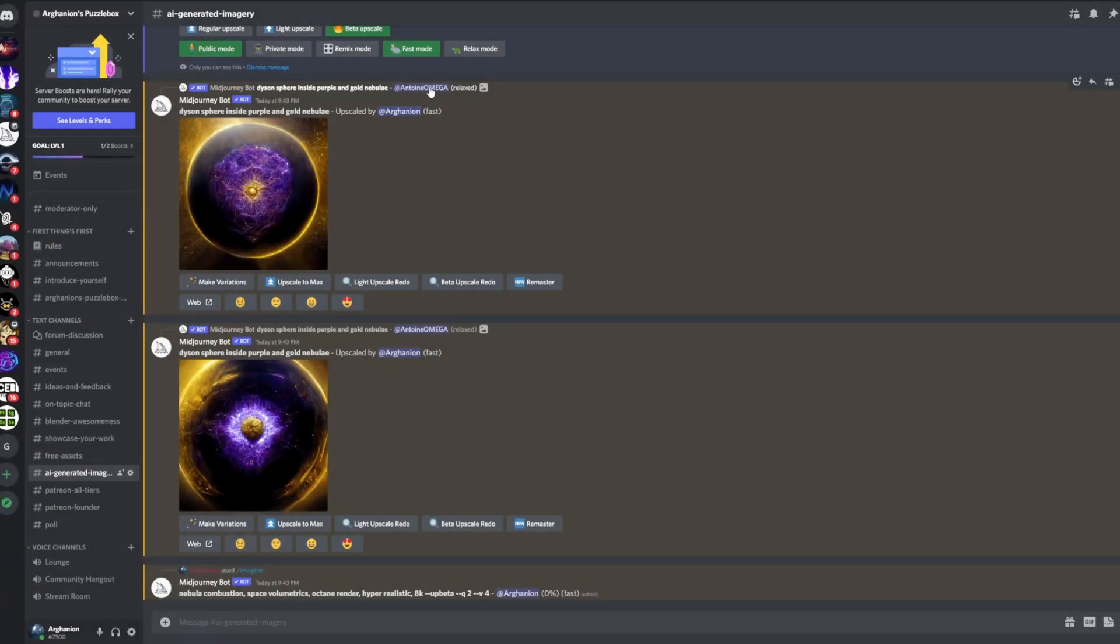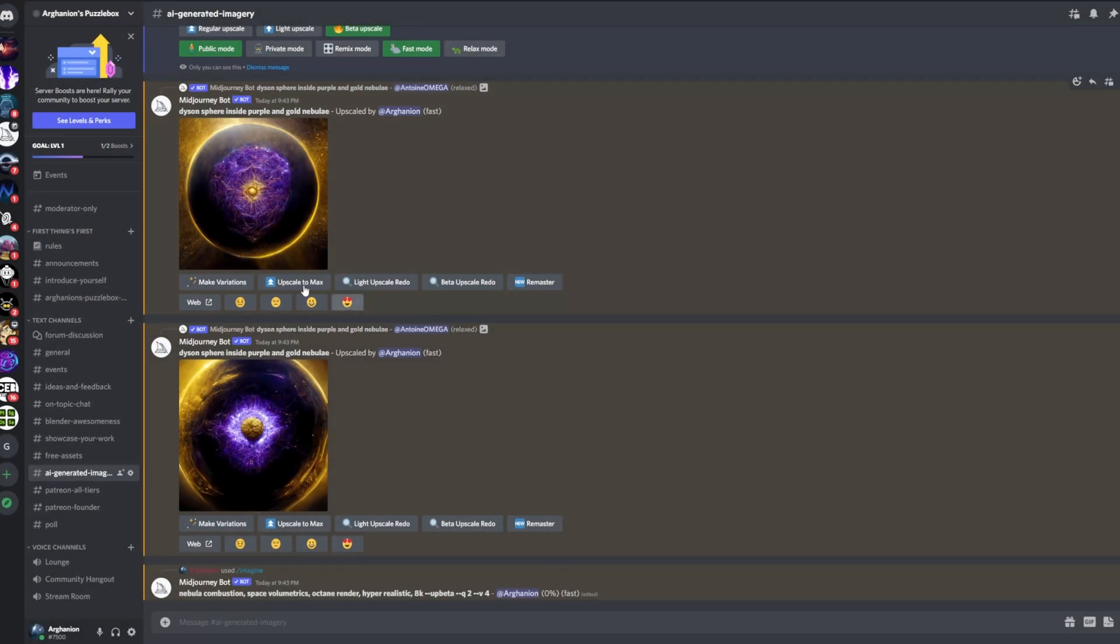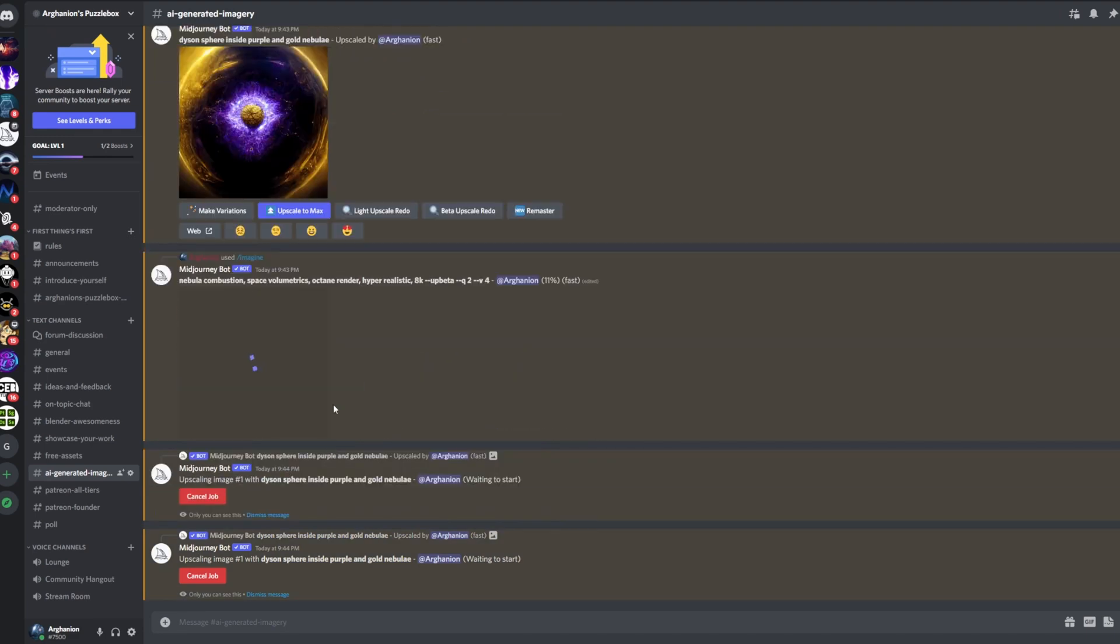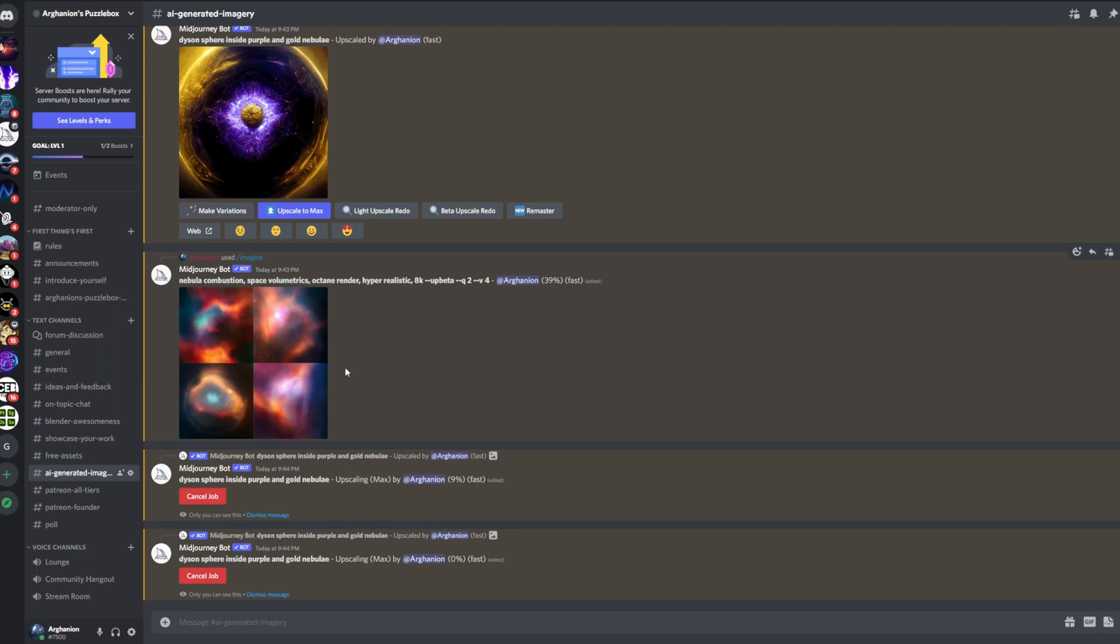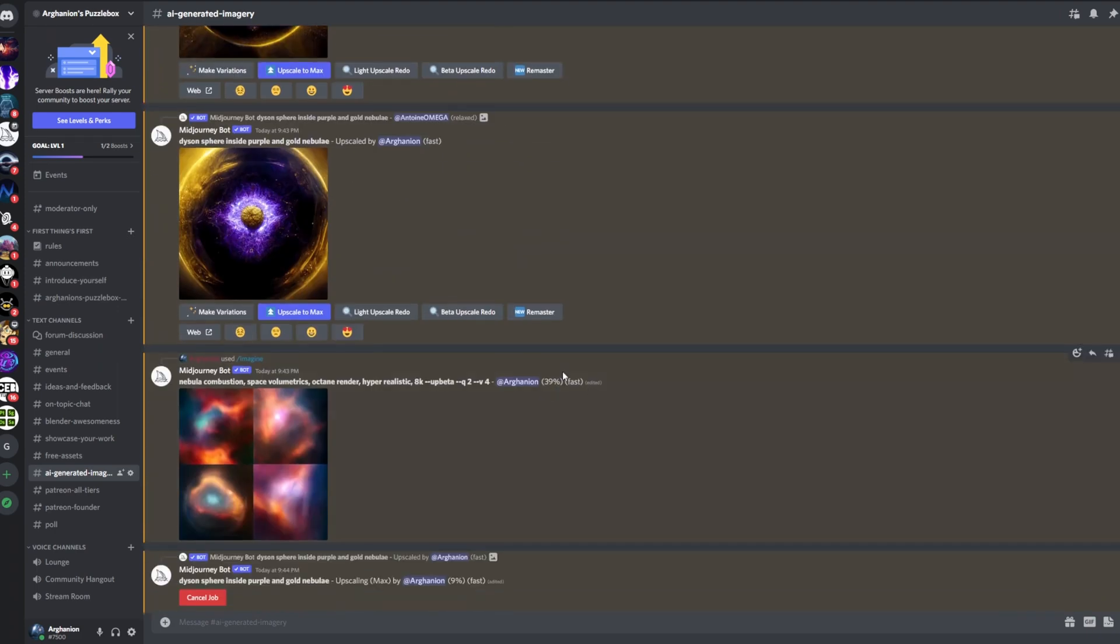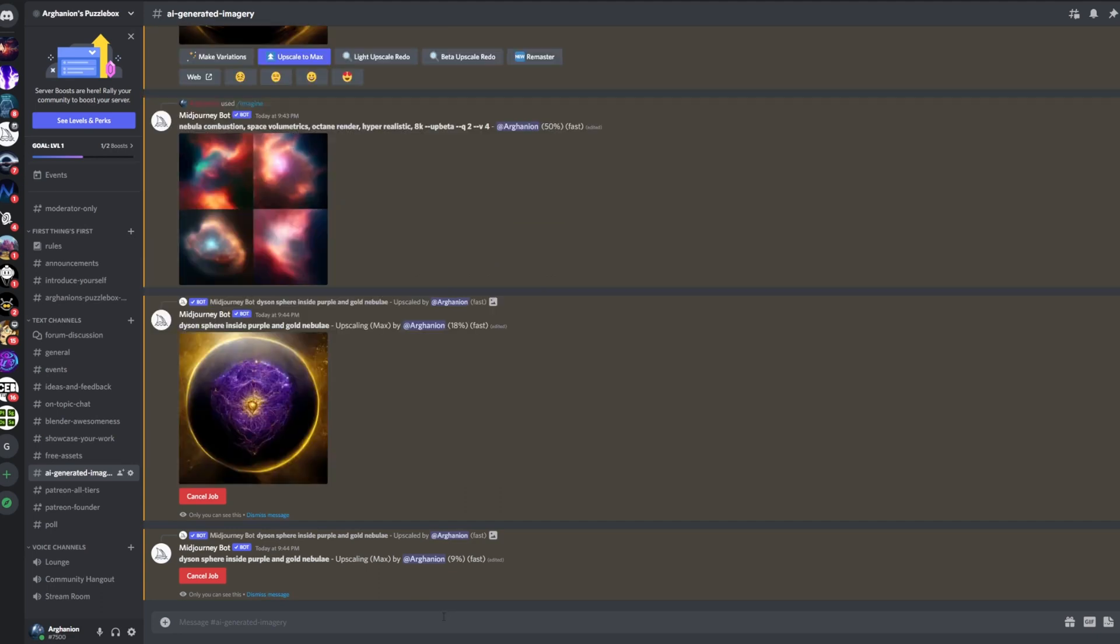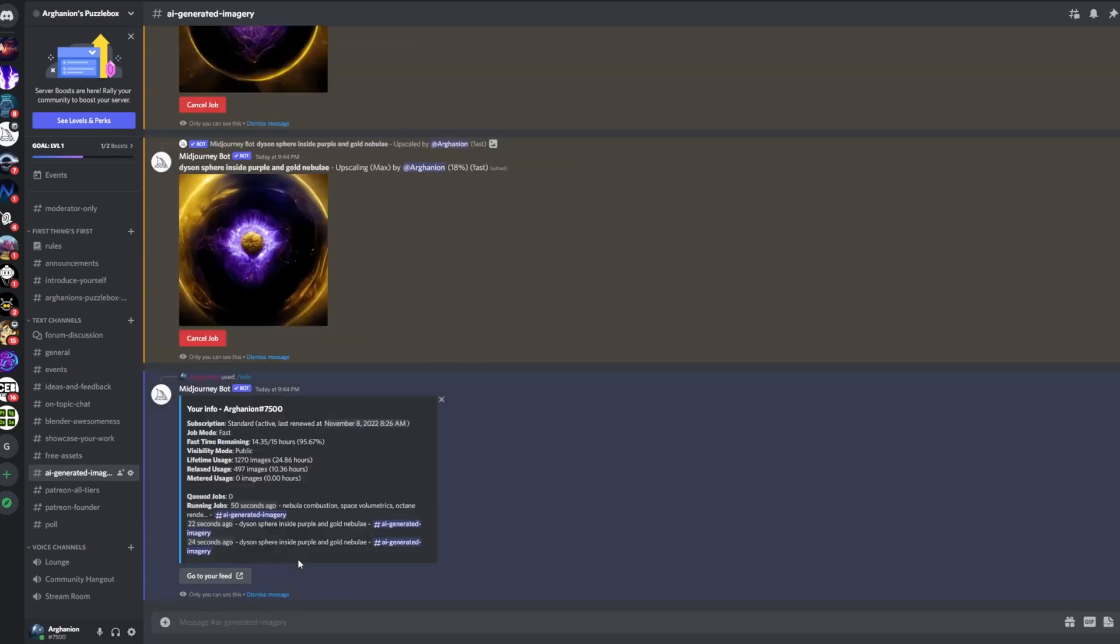These can still be upscaled to max, so this tells me that he's used probably MJ3 for this because I can upscale to max. I'm just gonna press this button and do it just to see what sort of results we're getting. You can see now my prompt has started which I'm gonna be quite curious to see how that looks like. I would definitely play around with relax mode to start off with just so you don't use your fast hours.